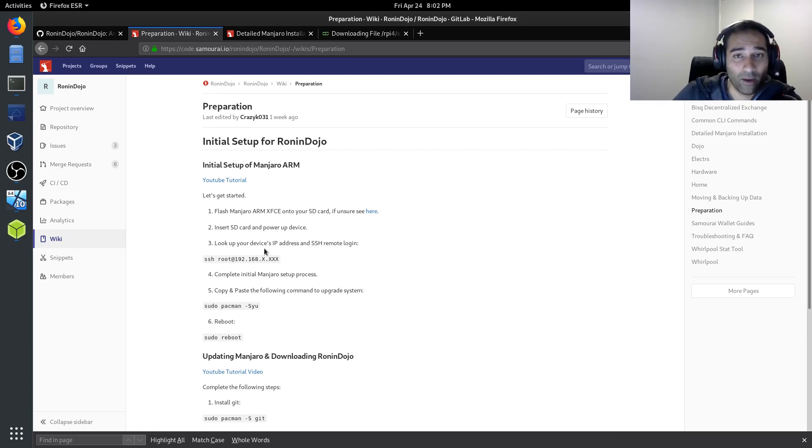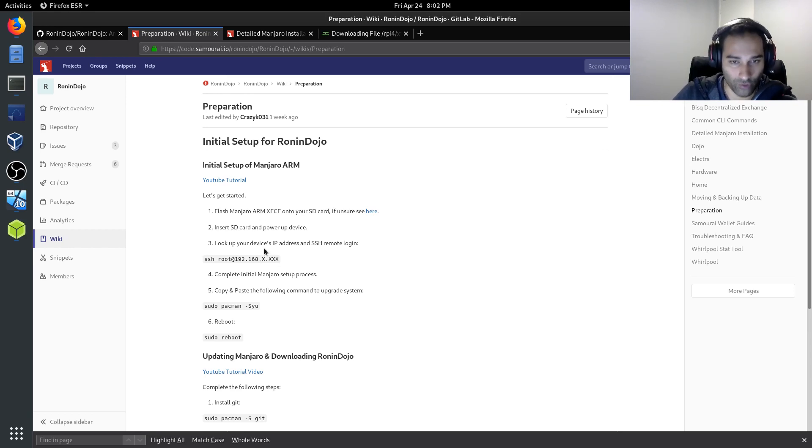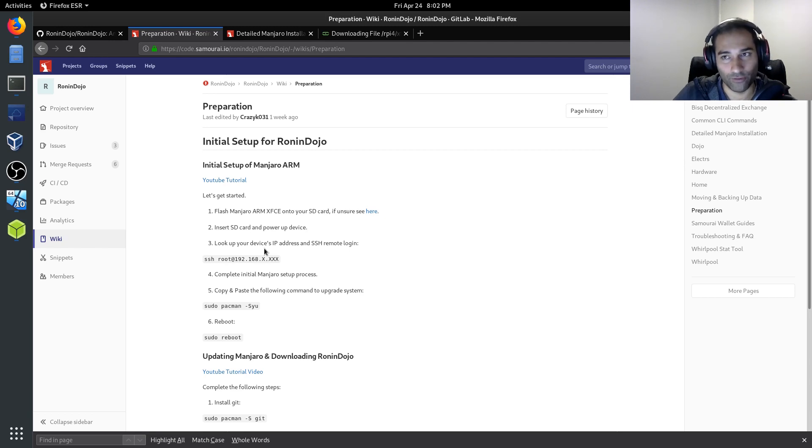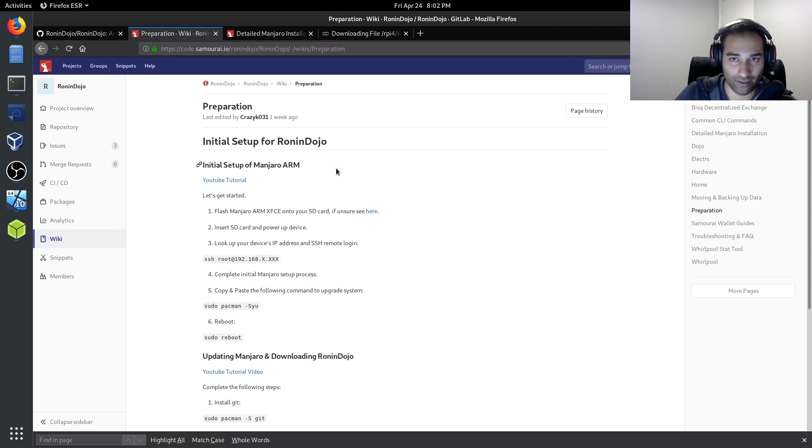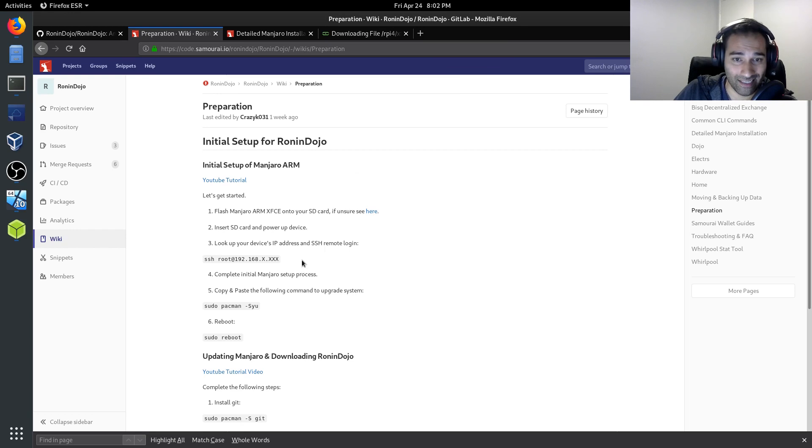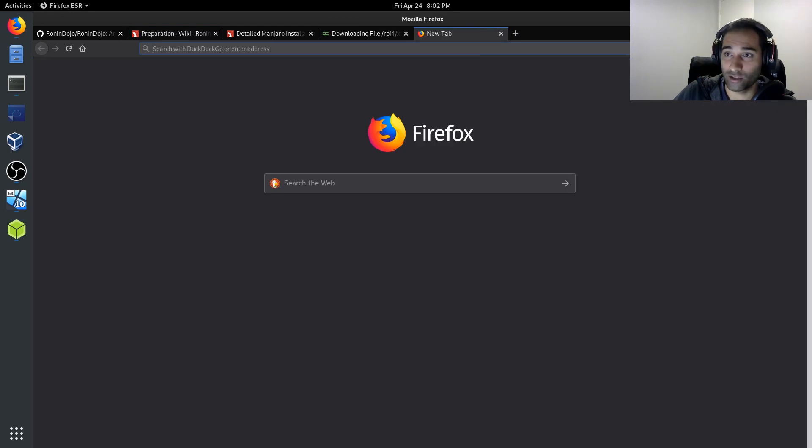So now what we're going to do is figure out what our device's IP address is. So once you've given it a few minutes to load up, you will see that there should be something in your router. And I'm going to try and find out what that IP address is such that I can remote login to this device. So I'm just going to log into my router here. And I can see here, it's got a IP address of 192.168.2.174. So now going back to the instructions, I am going to SSH root into that.